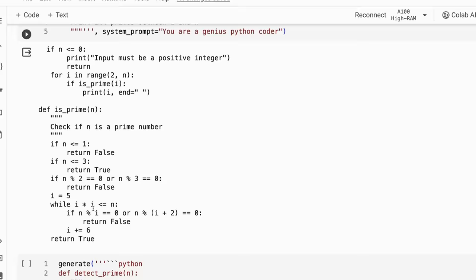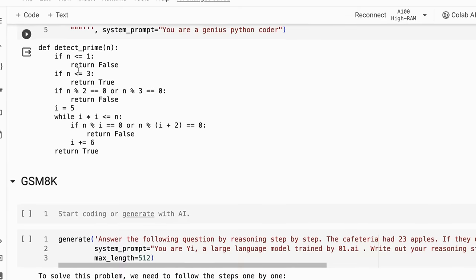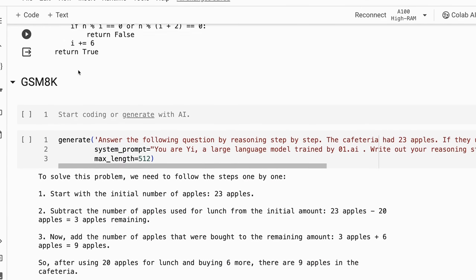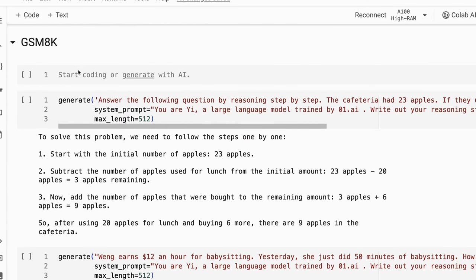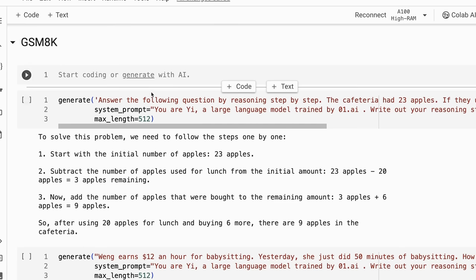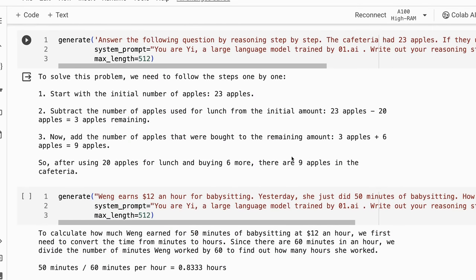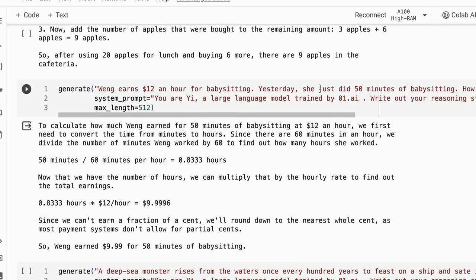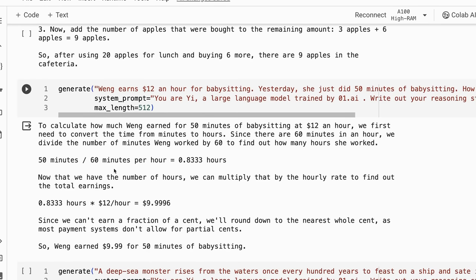And then the code gen. I'm just going to skip straight through to the GSM 8K. Remember the grade school math 8K, we're looking at this to test its reasoning abilities and see how well it does. It does very well on the first one. It understands the nine apples. Recently, a number of them are doing well on this, so it does make me wonder whether people are doing direct fine tuning on this example.